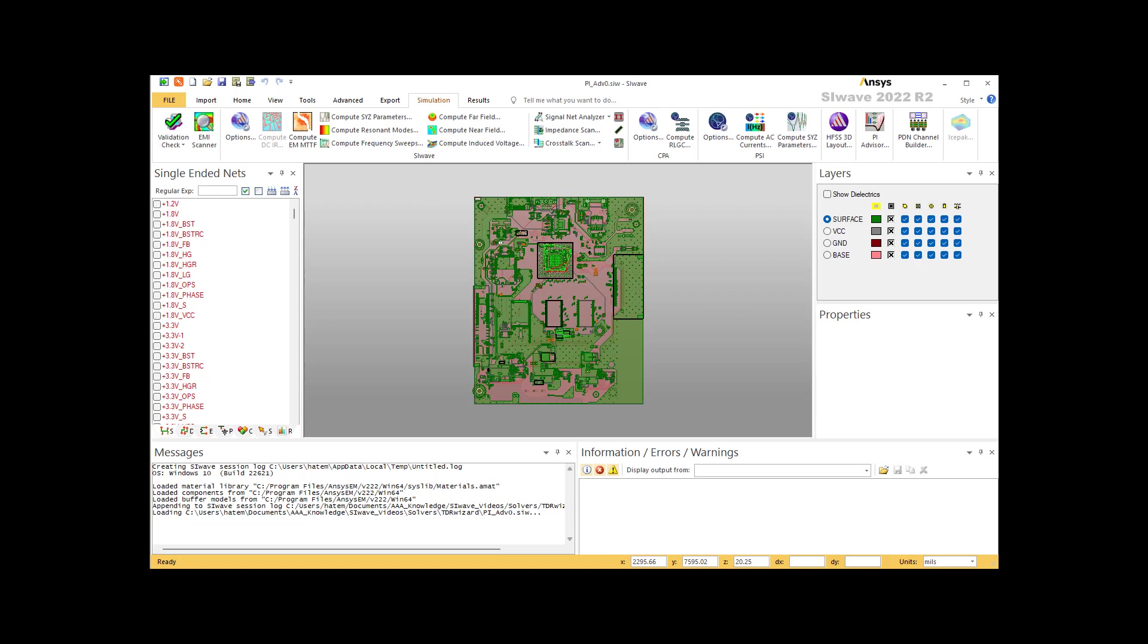TDR is extracted from the S parameters. Consequently, it's considered part of the SYZ or PI solver. SI Wave can do fast but accurate TDR calculations of hundreds of traces in large boards. No other software can beat SI Wave in this.